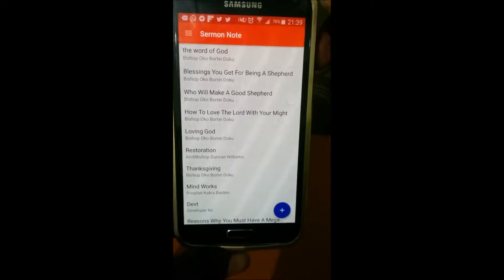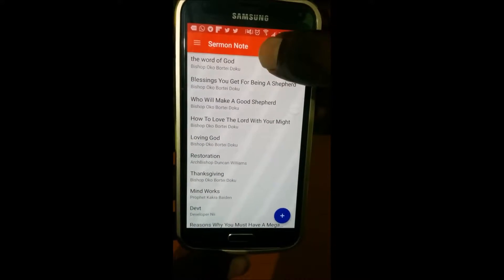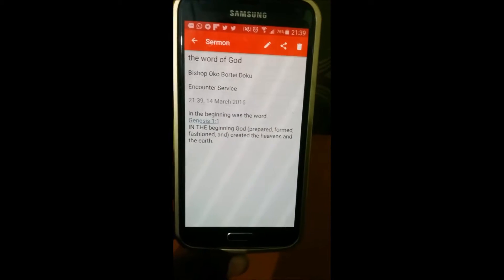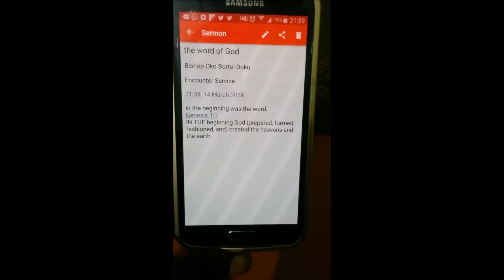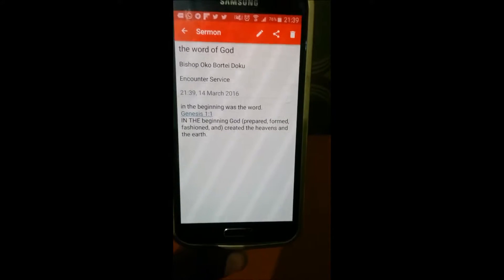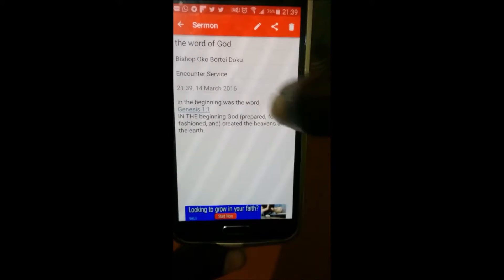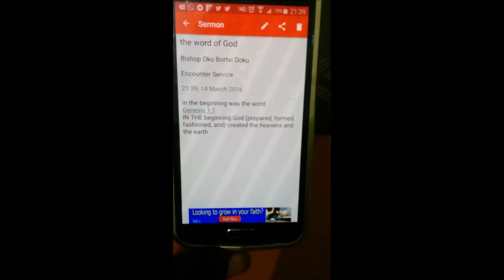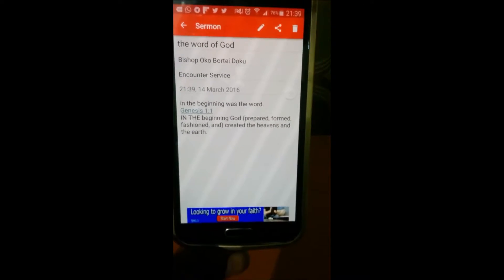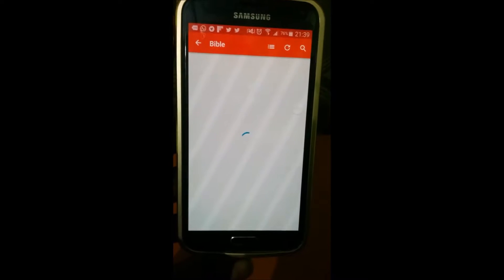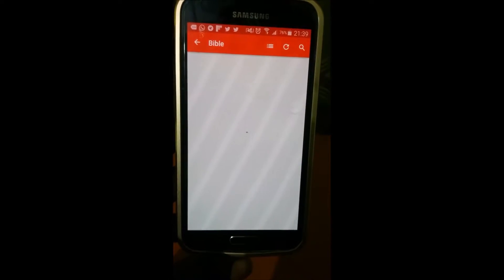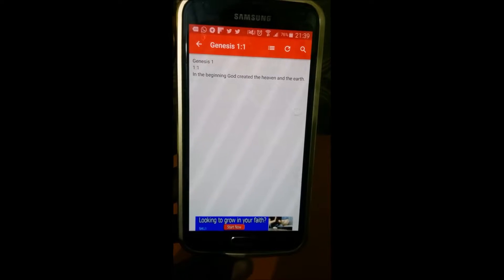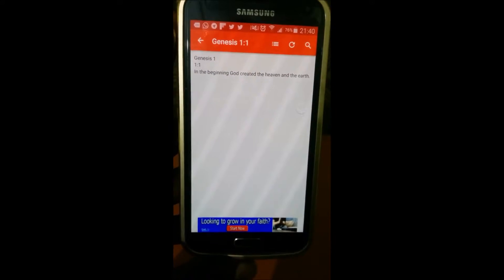The cool thing about this is that when I tap back on the sermon to read it, I also have the scriptures highlighted for me. So in case I didn't copy the scripture, I can just tap on it and get it back. I tap on it and it displays the scripture for me from the Bible — 'In the beginning God created heaven and earth.'